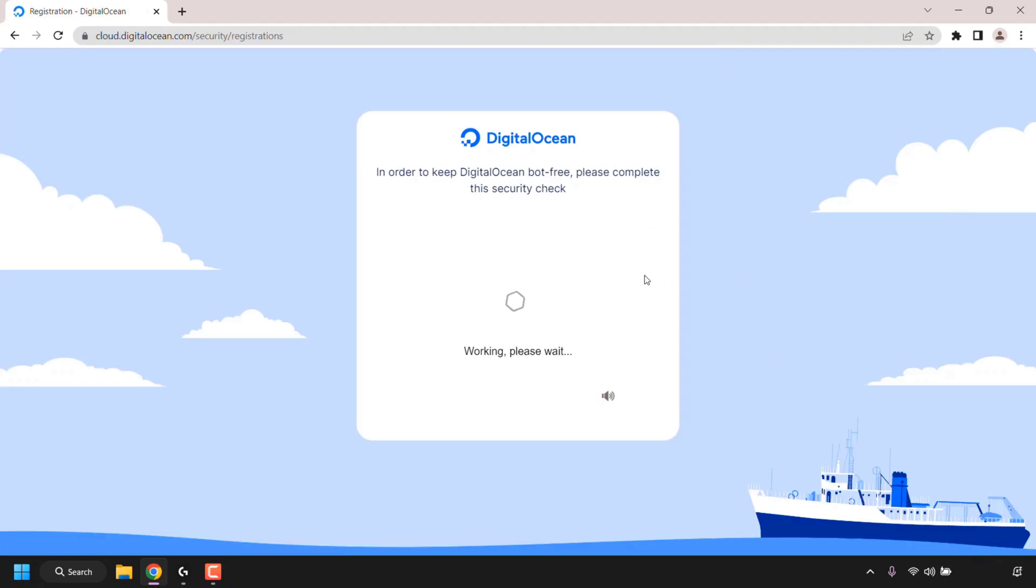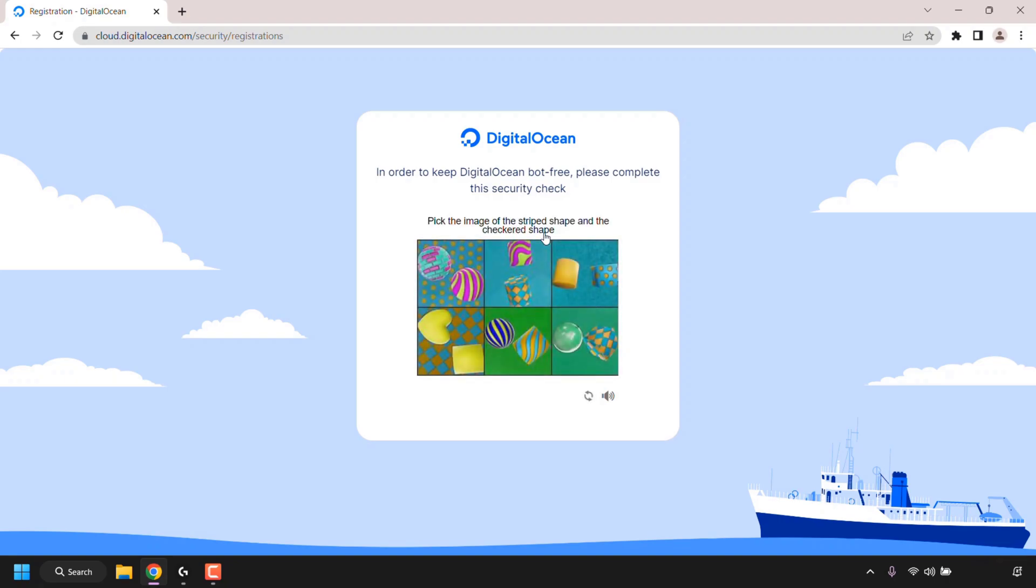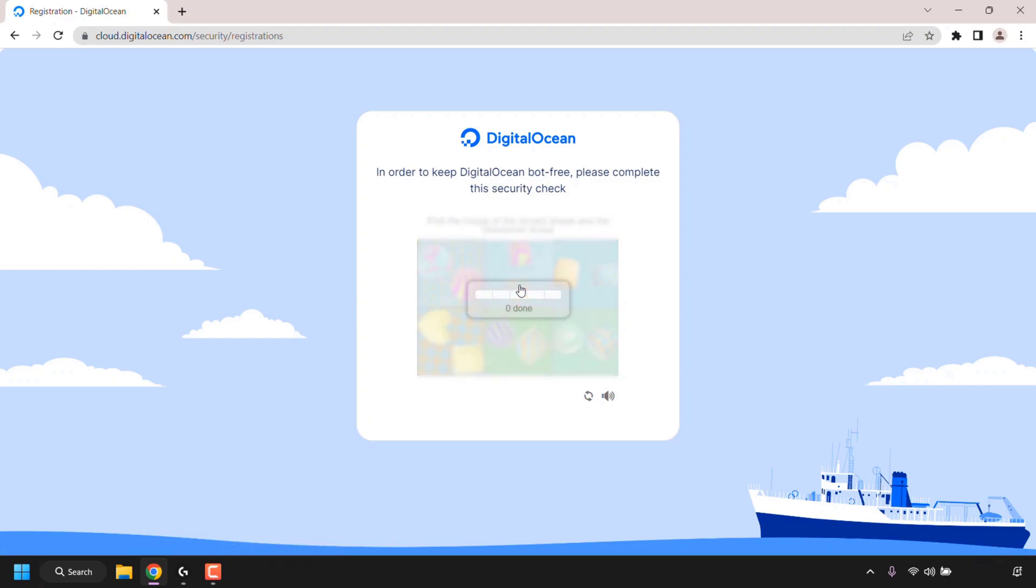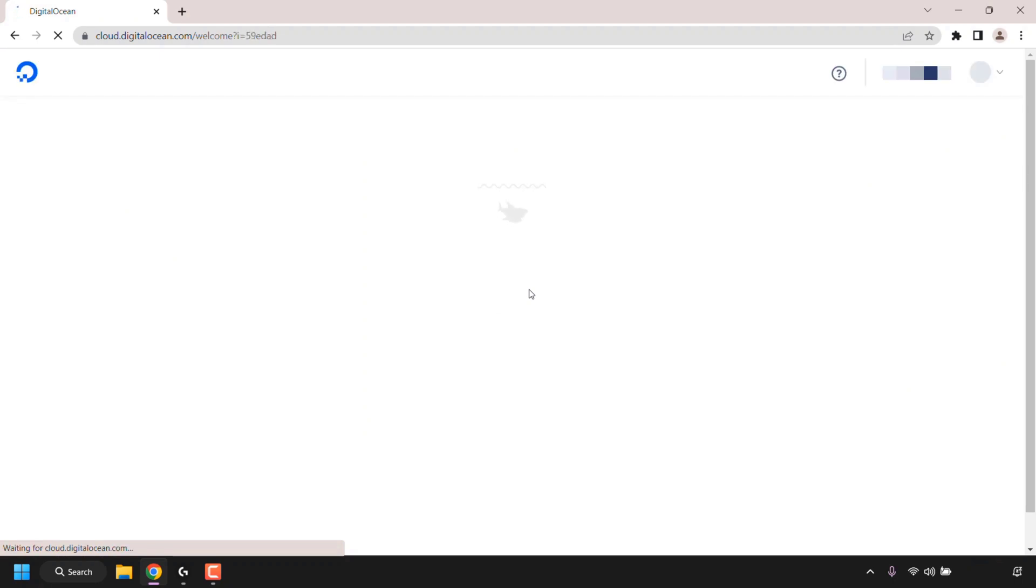Once you've done that, you may be greeted with a security check. To complete it, simply click on verify and then you'll have a task to do. I'll need to pick the image of the striped shape and the checkered shape. Great, so I'm not a bot. I've succeeded in finishing the spam detector quiz.